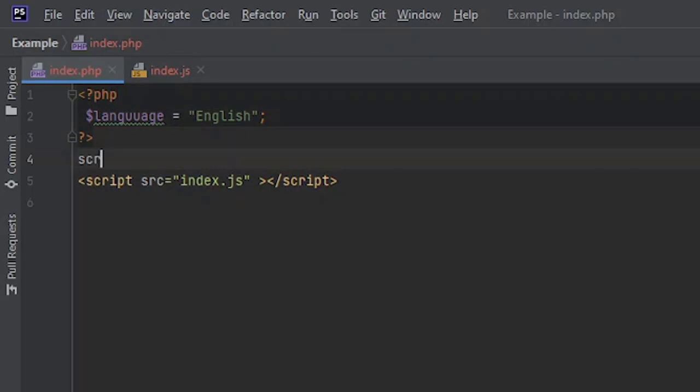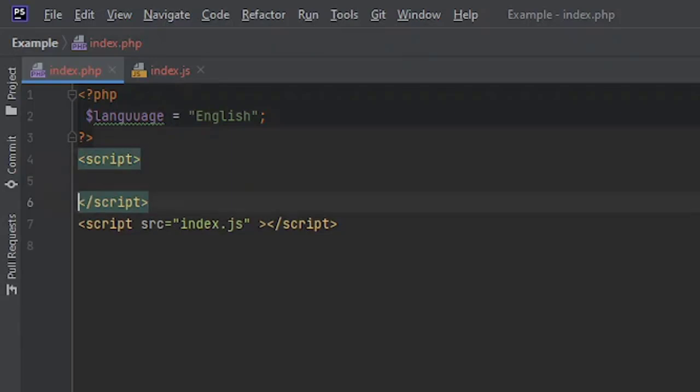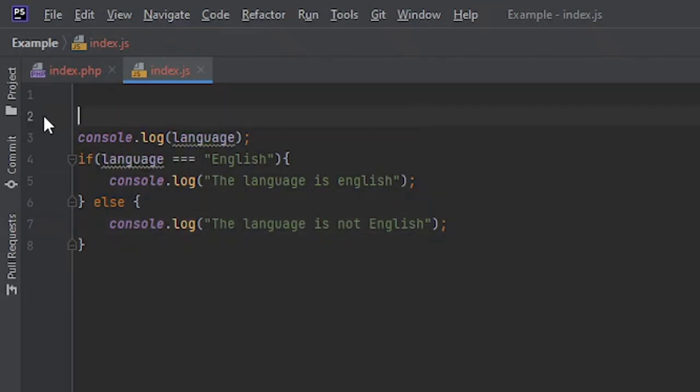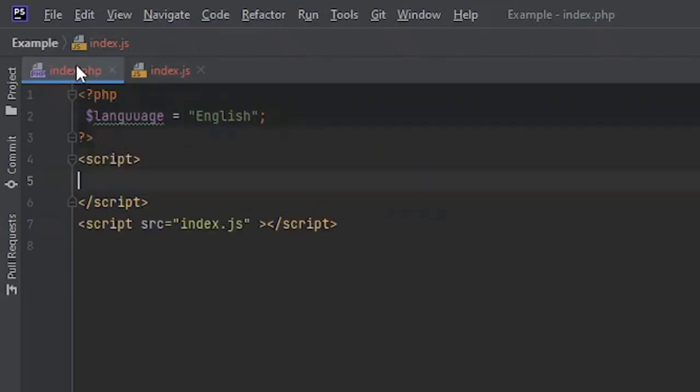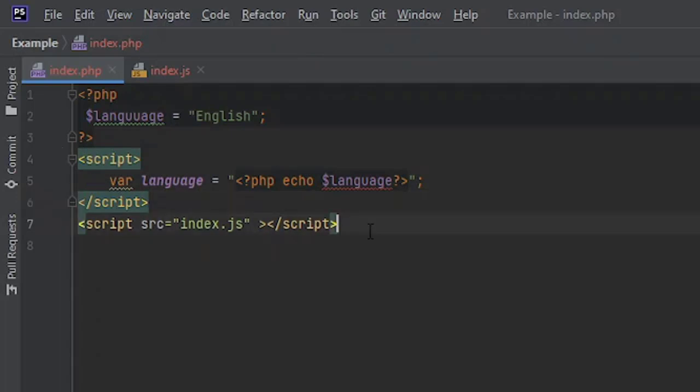We're going to open another script tag. Inside this script tag what we are going to do is we're going to bring this line of code here. Now since this is a PHP file, this string is going to get executed instead of just going into the variable as a string. And since we have included the index.js file after this, you'll see how this works exactly. So let's reload this.